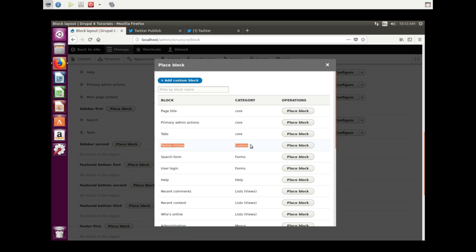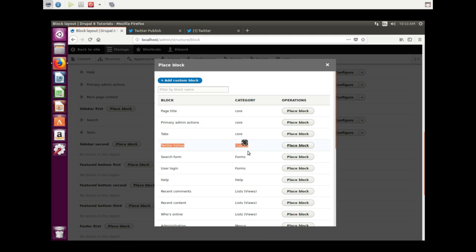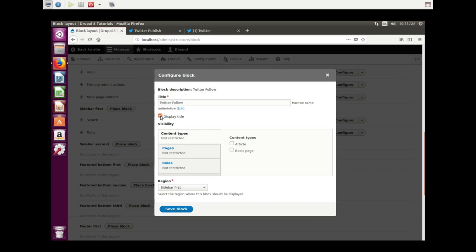And I don't want a title. You can leave it on if you want. Save block.